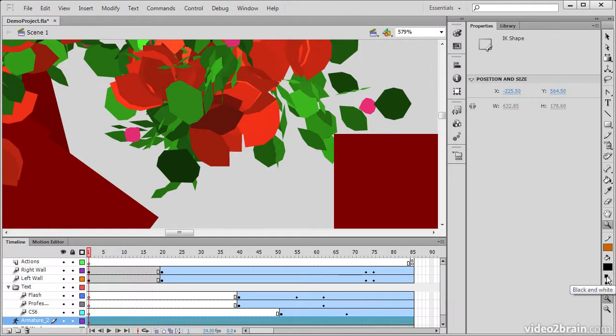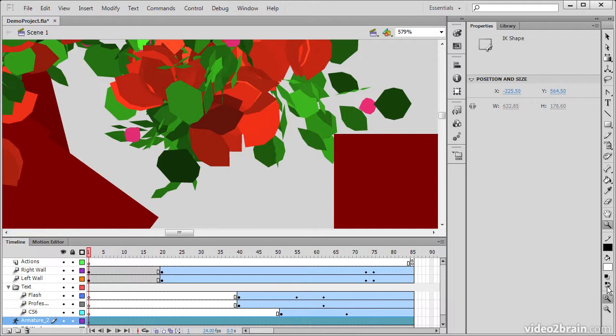We can also set the default black and white if we wish. And we have a little toggle down here that swaps the colors for us. So we could swap the fill and the stroke color.